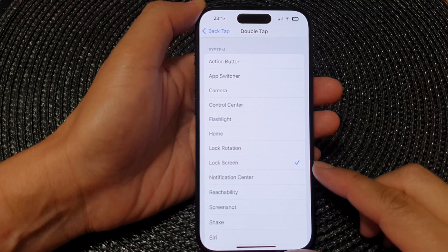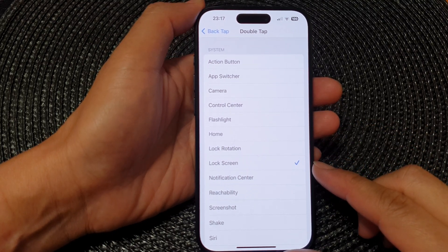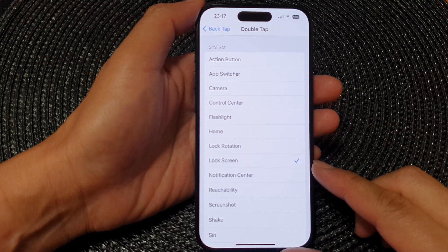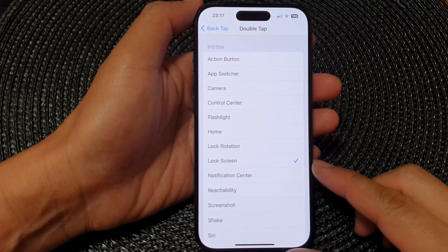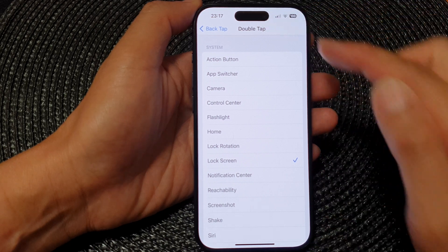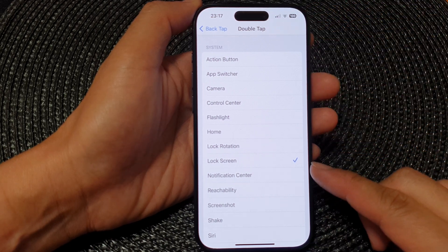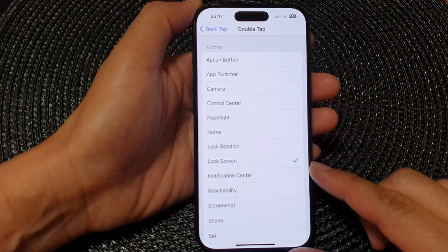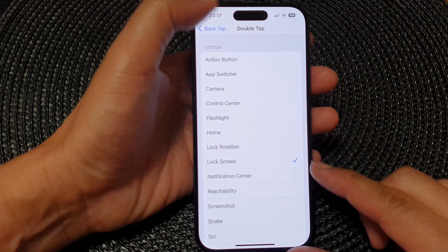Hey guys, in this video we're going to take a look at how you can set back tap to lock the screen on the iPhone 15 series.